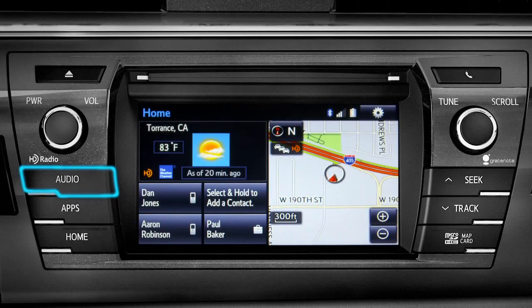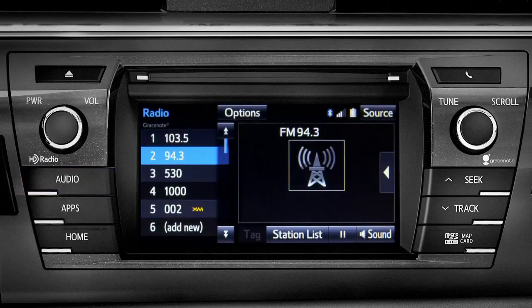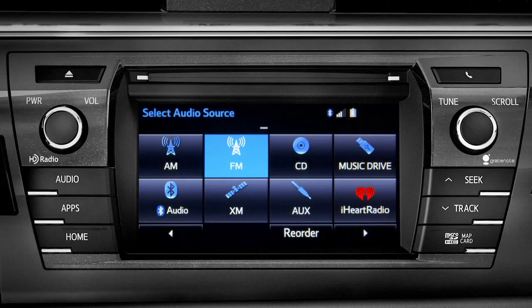Pressing the audio button will bring up the audio screen for the last source that was playing. To change, tap the source button in the upper right corner, then tap the icon for the new source you want to listen to.